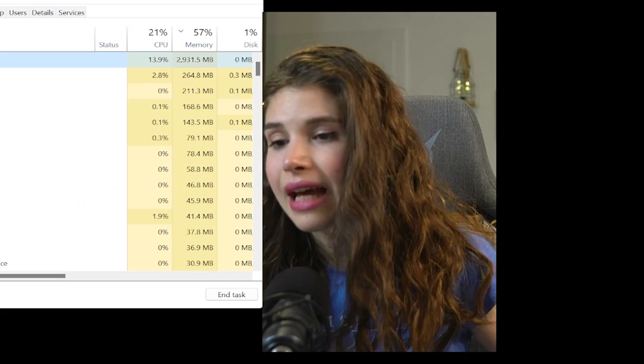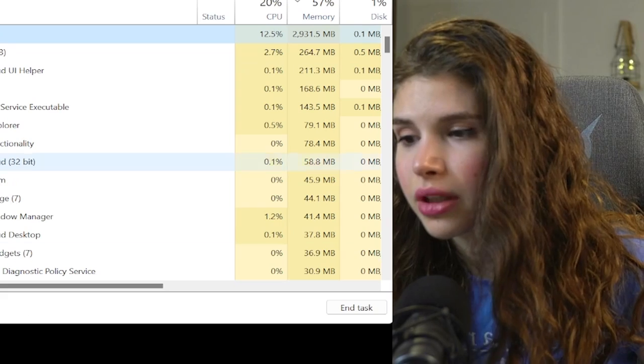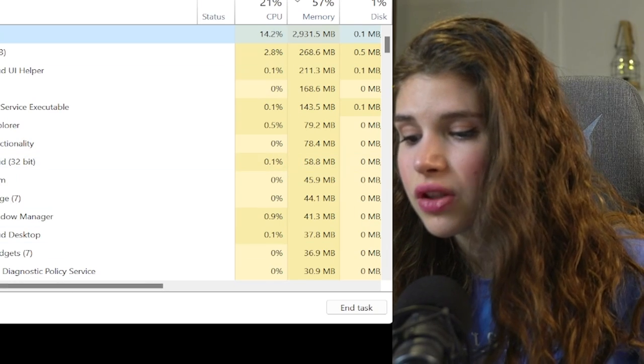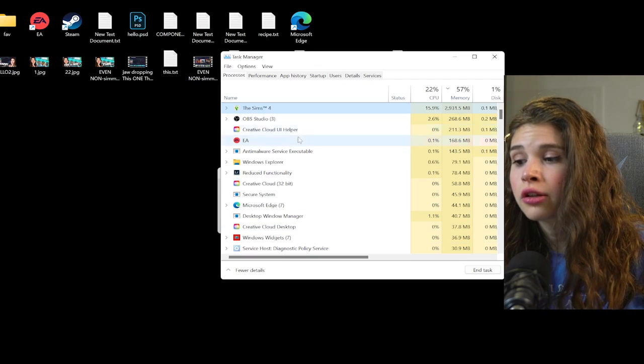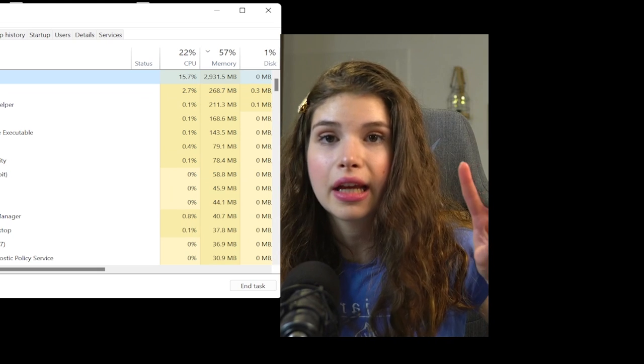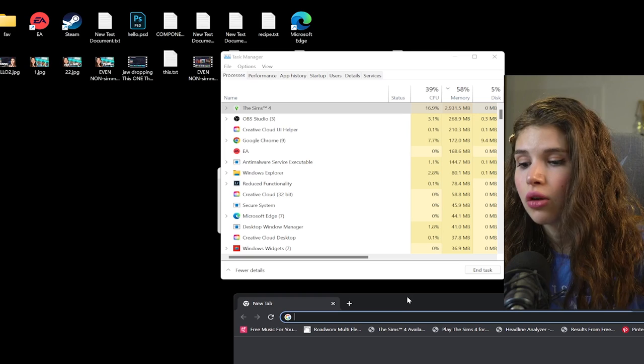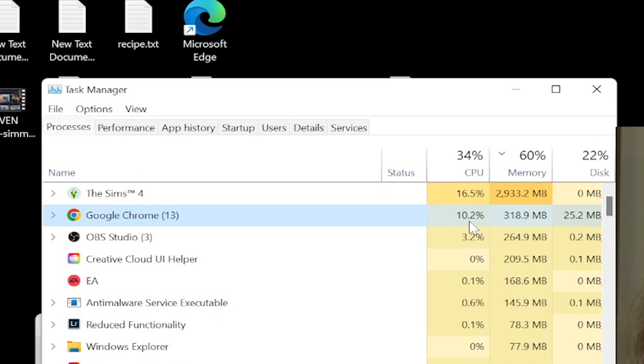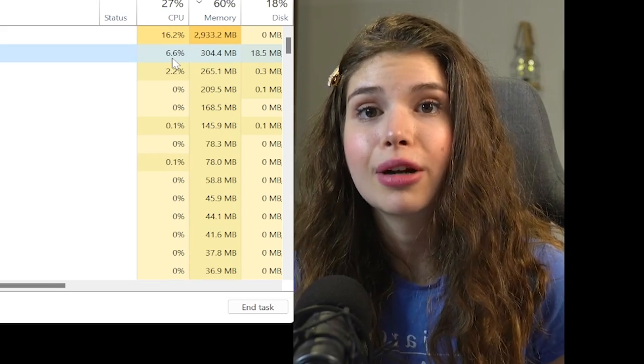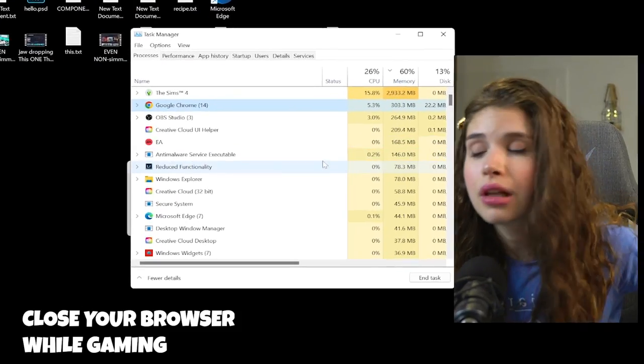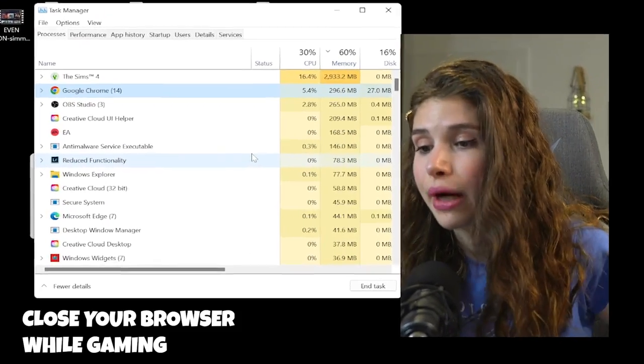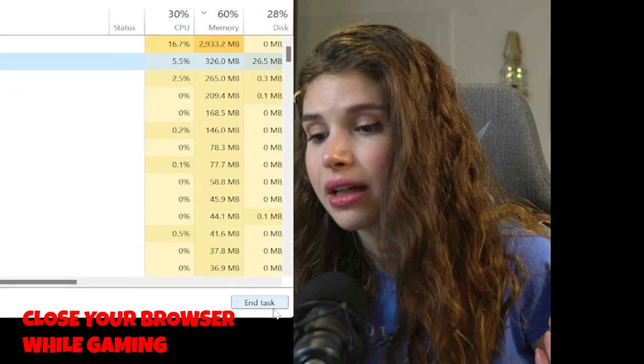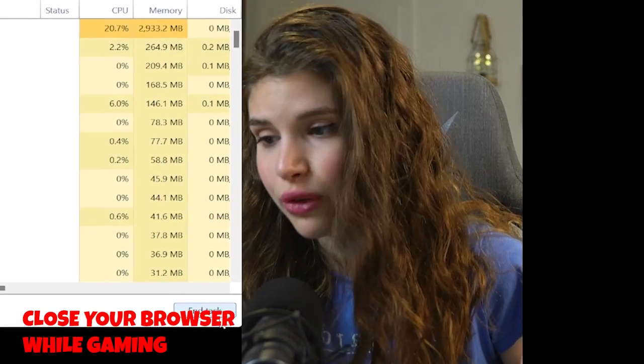Chrome, you know, once we've closed it off it no longer shows up and it was the second most consuming app on our PC. This is going to consume a lot of our memory, so whatever browser you might use, try to close your browser while gaming because it's going to make a huge difference.